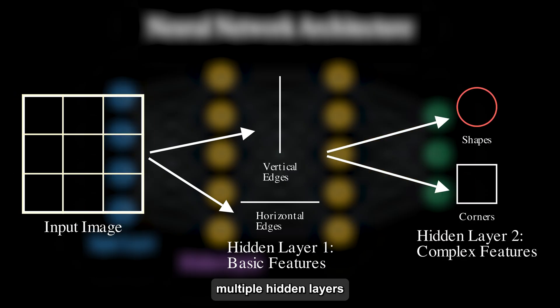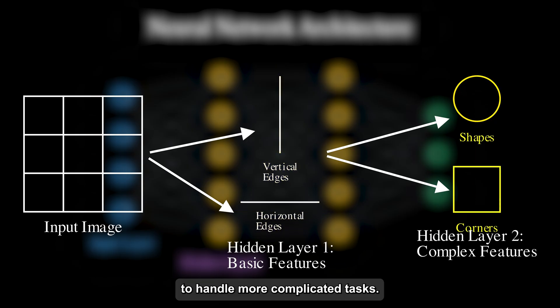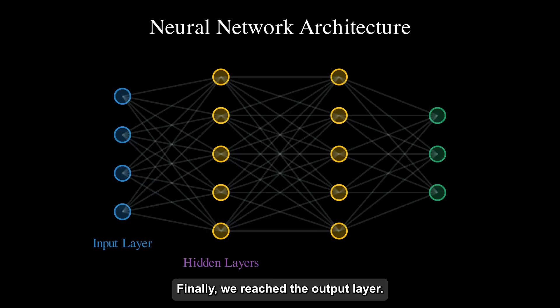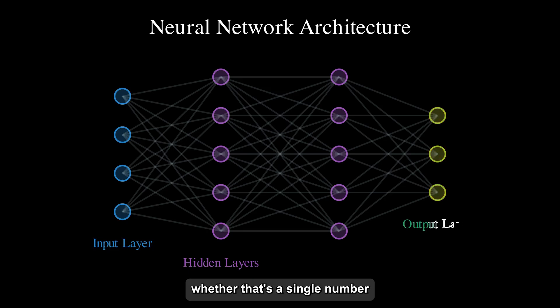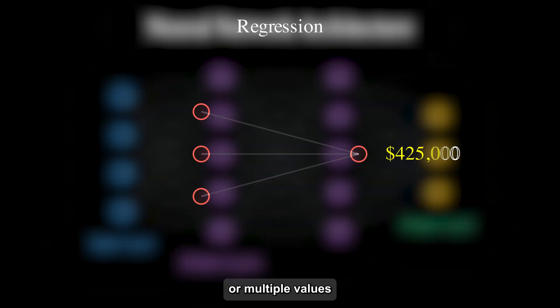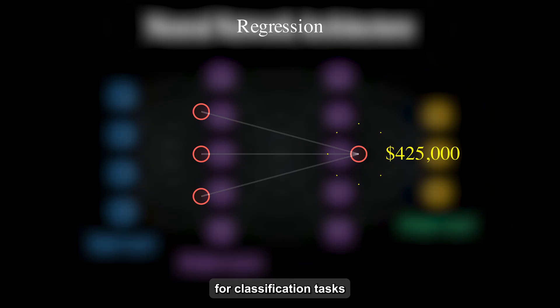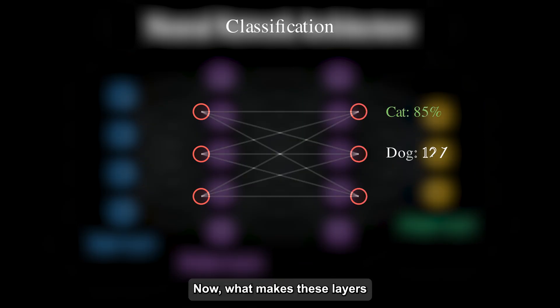We can stack multiple hidden layers to handle more complicated tasks. Finally, we reach the output layer. This layer gives us our results, whether that's a single number for predictions like housing prices, or multiple values for classification tasks like identifying objects in images.